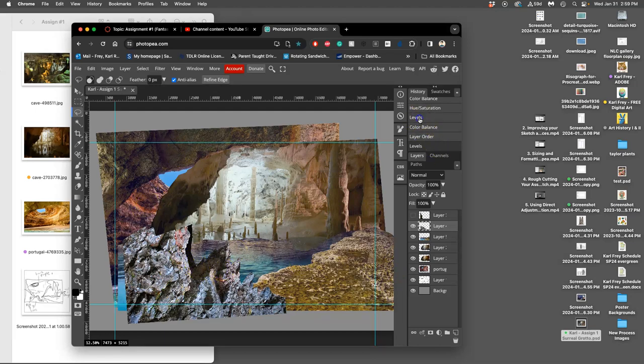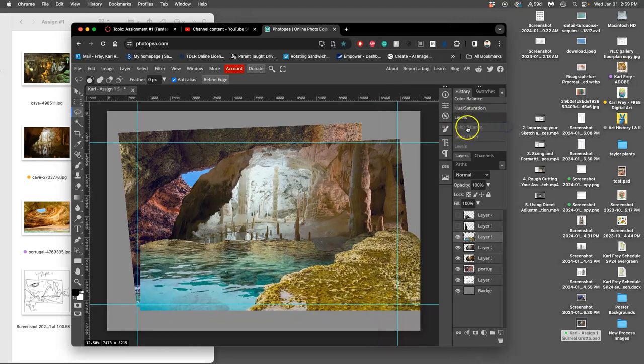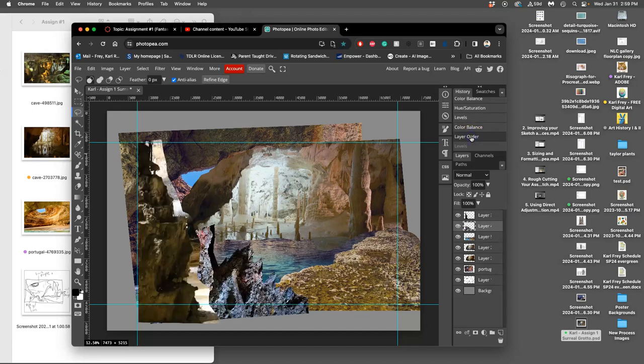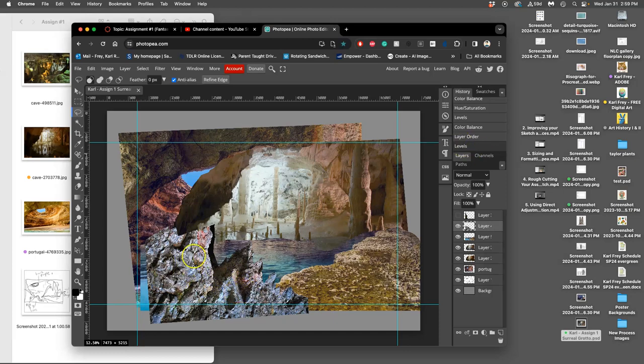I have played with, let's see, go back in my history here. The levels, just the levels of this. So I brightened it up a little bit so I have more of that rock texture.